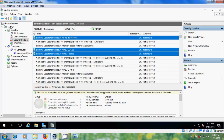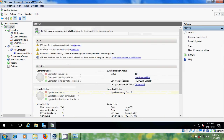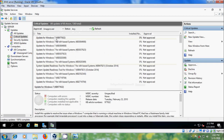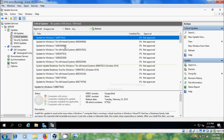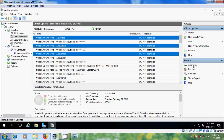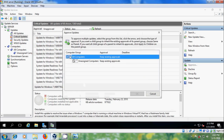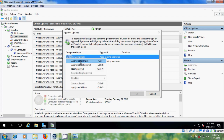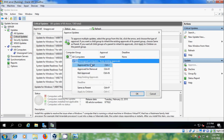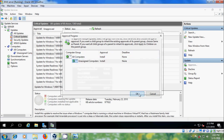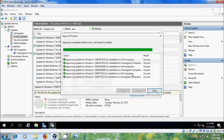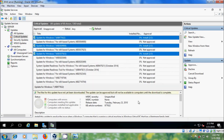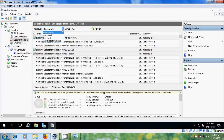Close this, come back to the server, go to Critical Updates, click Approve, select the updates, click on Approve, select Approve for Install, and click OK. Close this, now come to Security Updates and select the updates to approve.